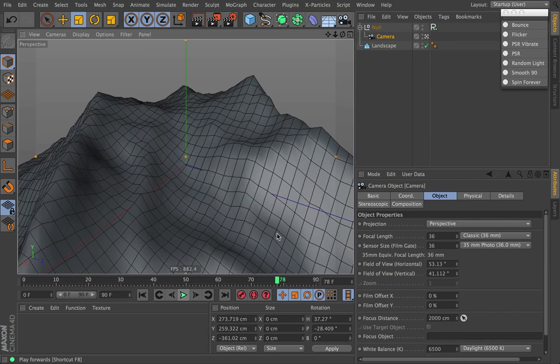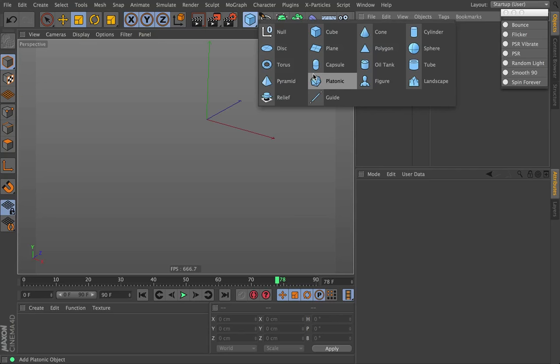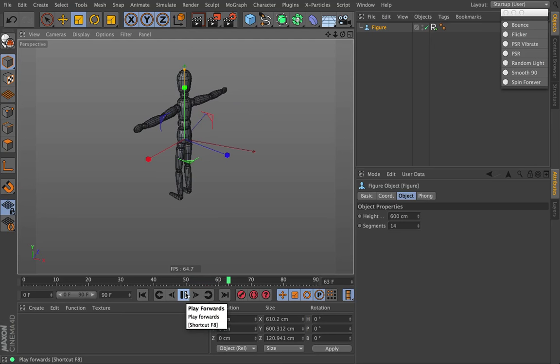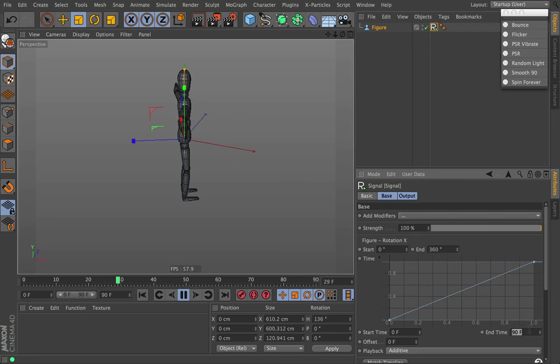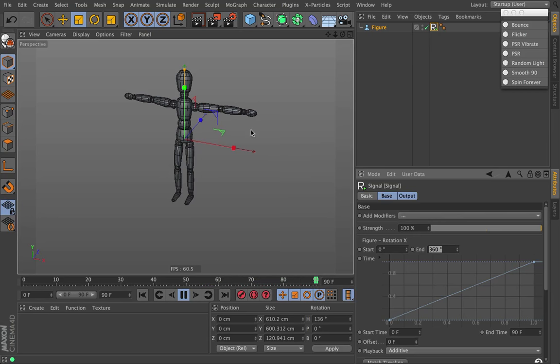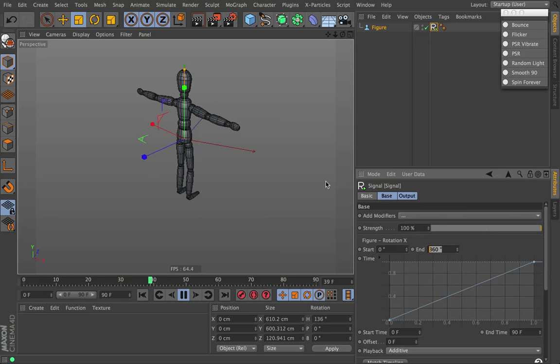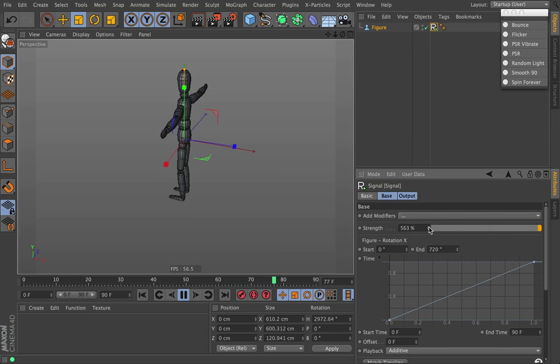Next up is spin forever. There are lots of reasons you might want something spinning forever. I'm going to make a figure and click spin forever — when I hit play, it just keeps spinning around forever. It's really straightforward. If we click on the tag, we can change these values to anything we want — make the loop go faster or change the way the arcs are. If you want a turntable animation, a camera spinning around an object forever, or a gear turning, this is a quick way to automatically apply a preset that will spin it forever.